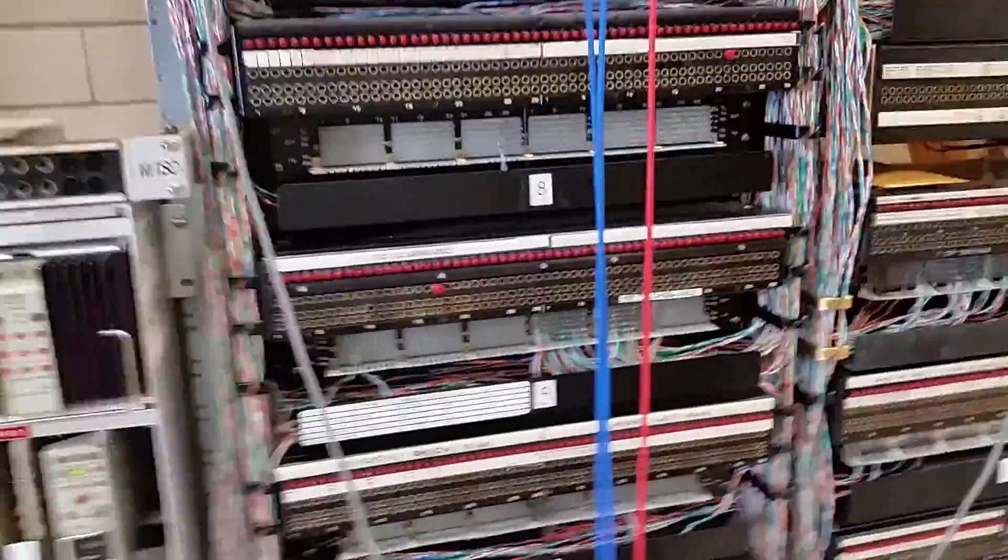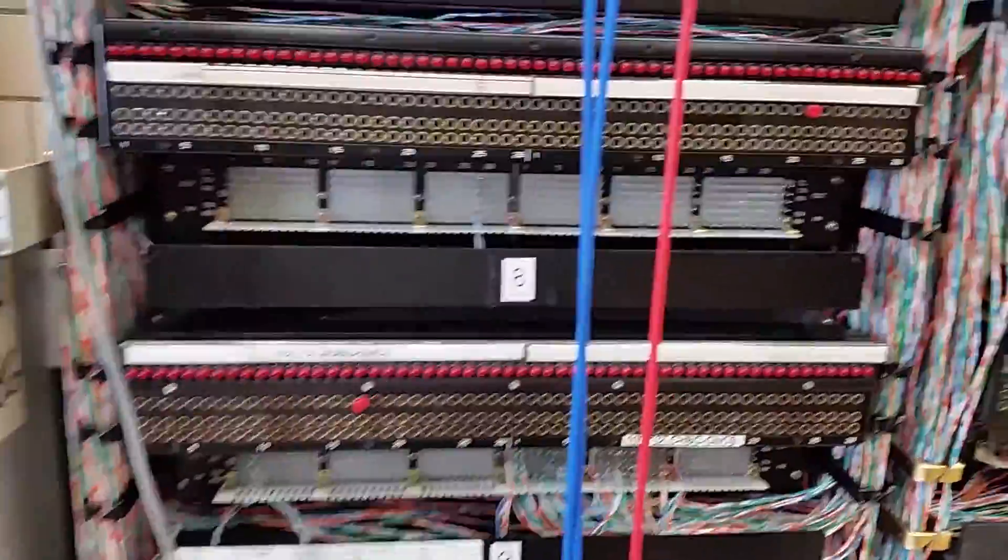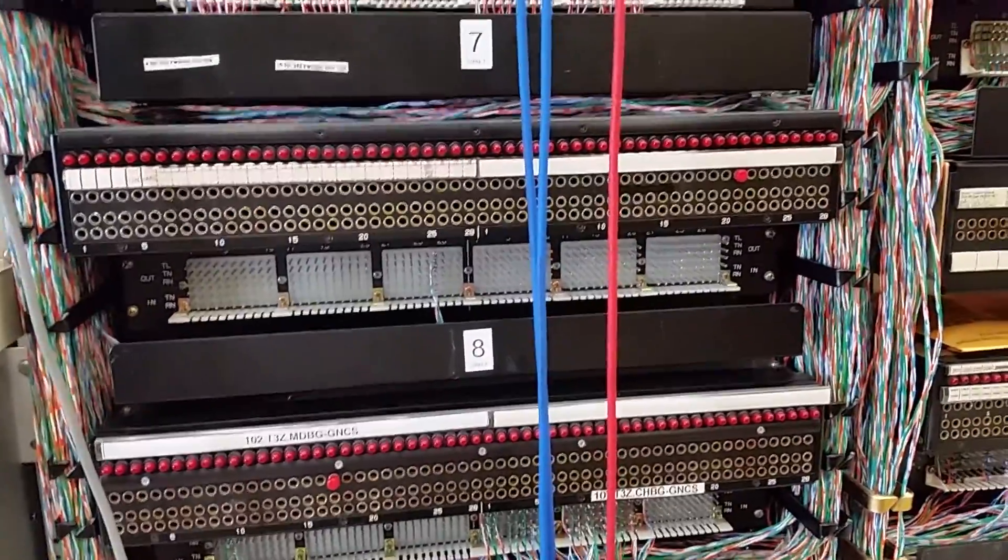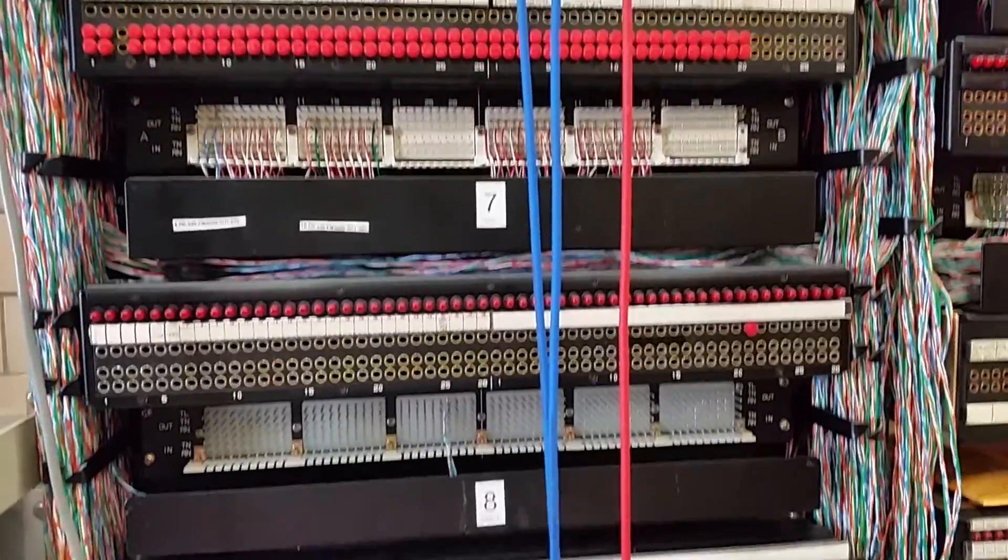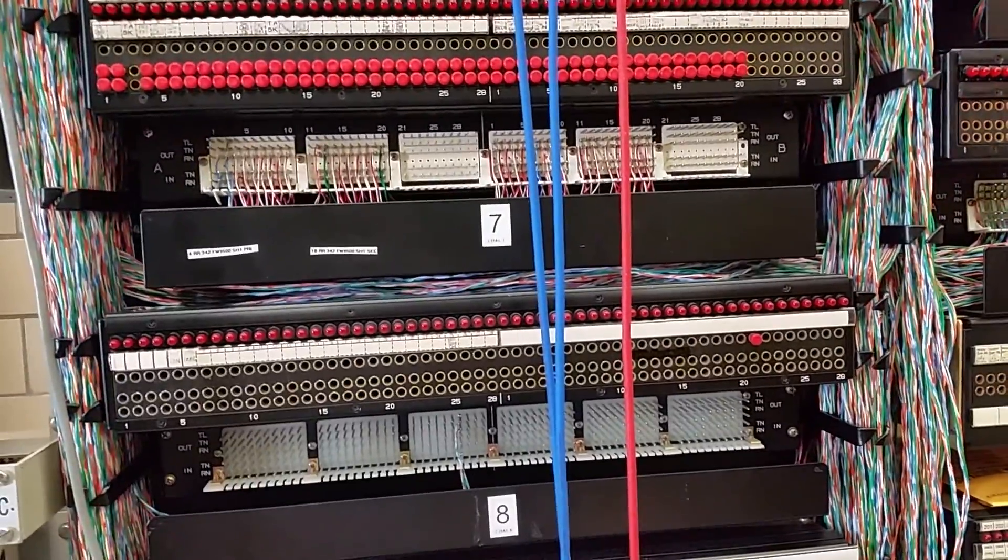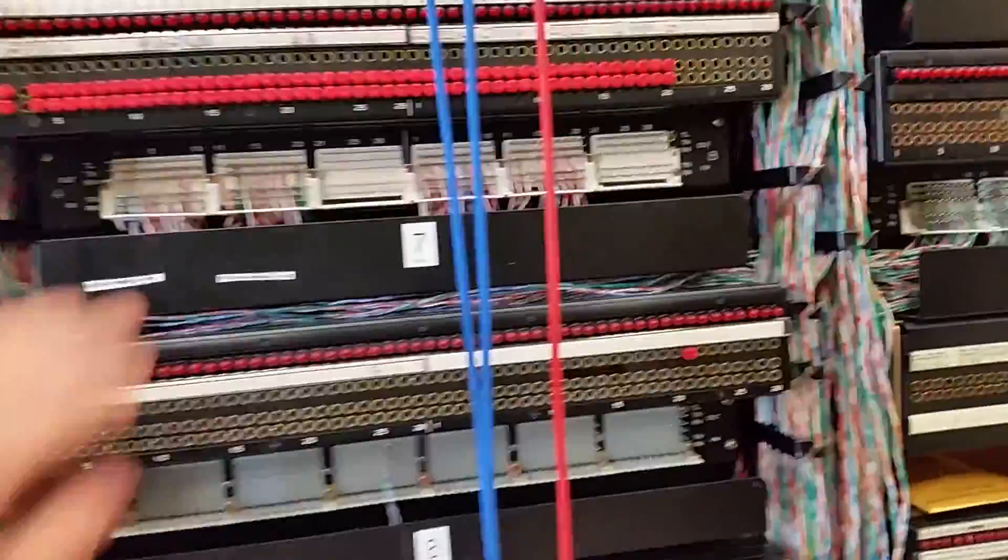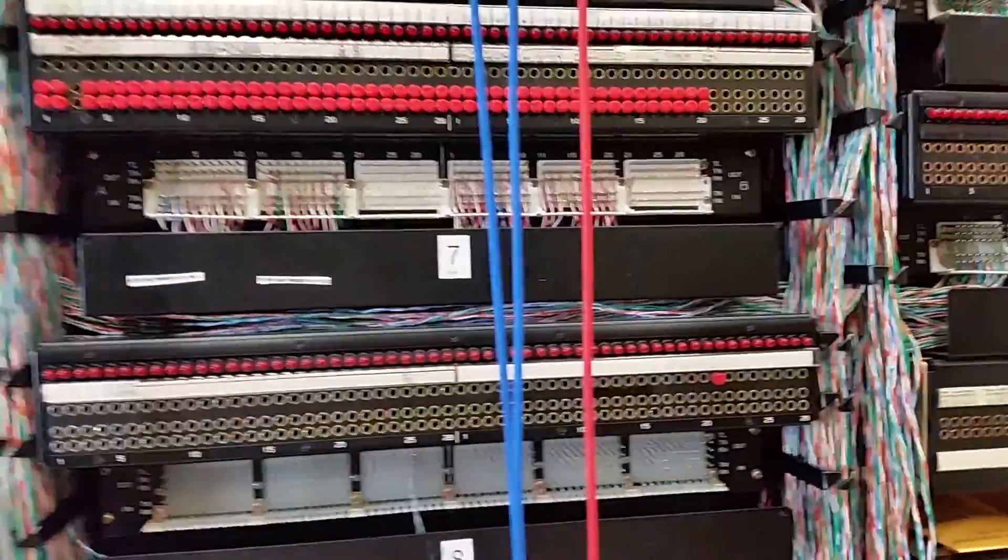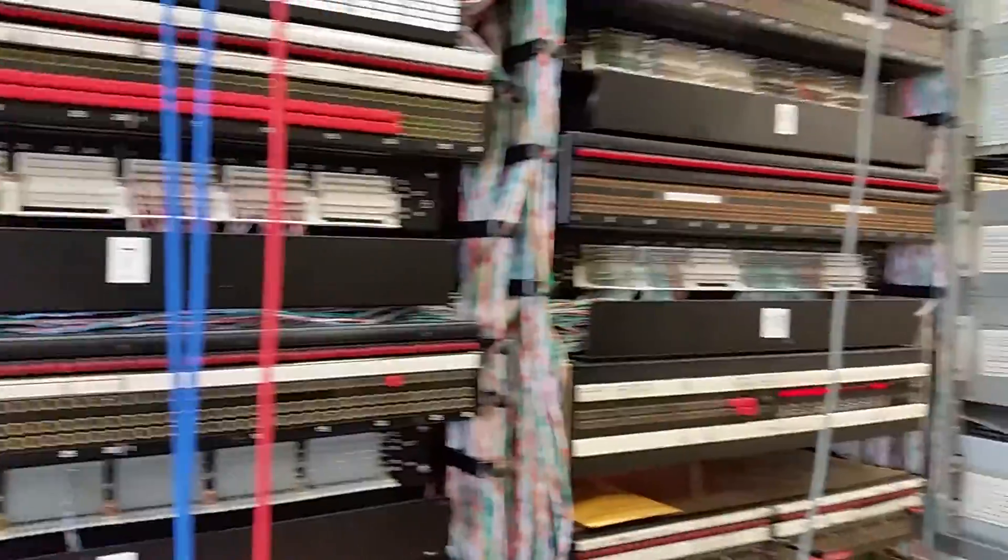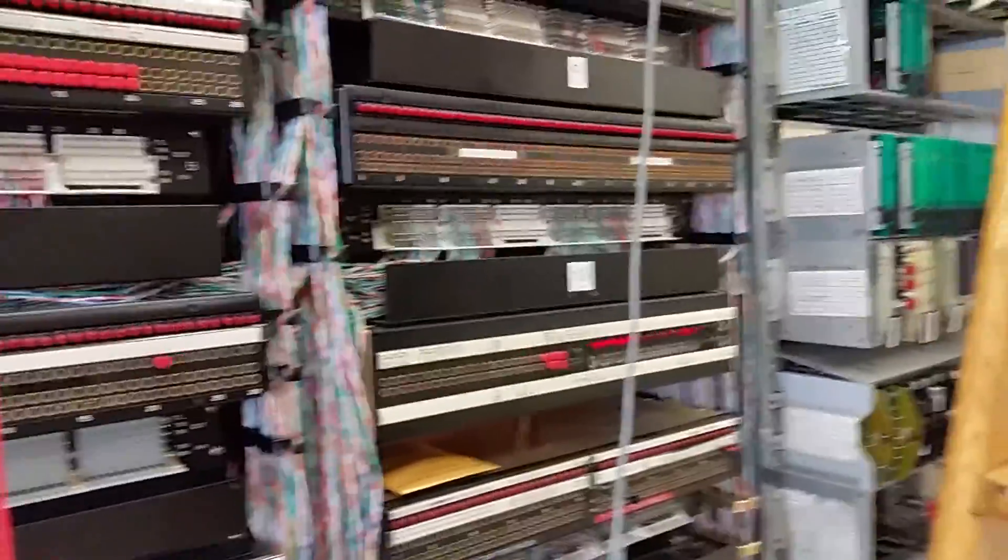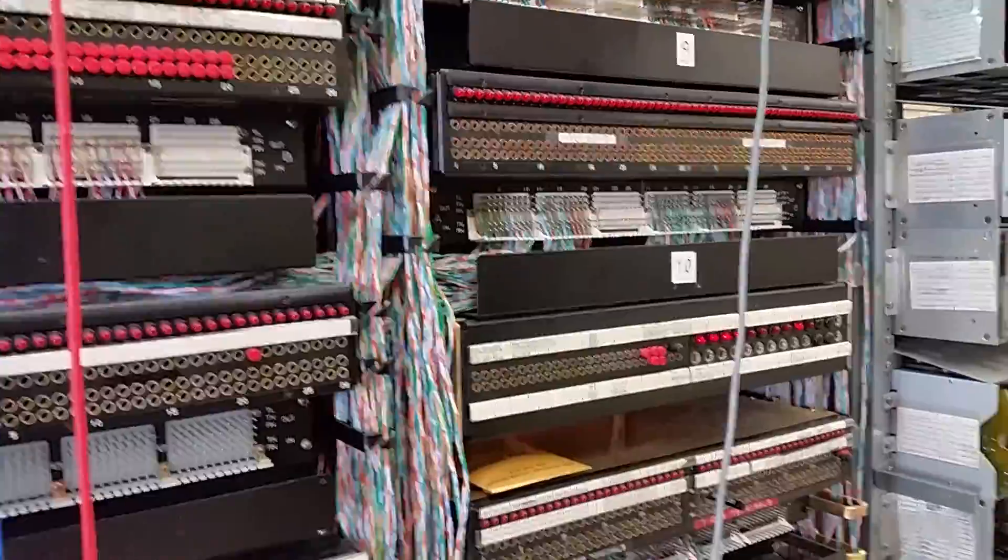Now, once it reaches this DSX panel, it's once again a low-voltage DS1 signal. Still the same data rate, but much lower voltage, so I can actually touch these pins and not get shocked. You wouldn't want to do that with an HDSL circuit. It would definitely bite you.